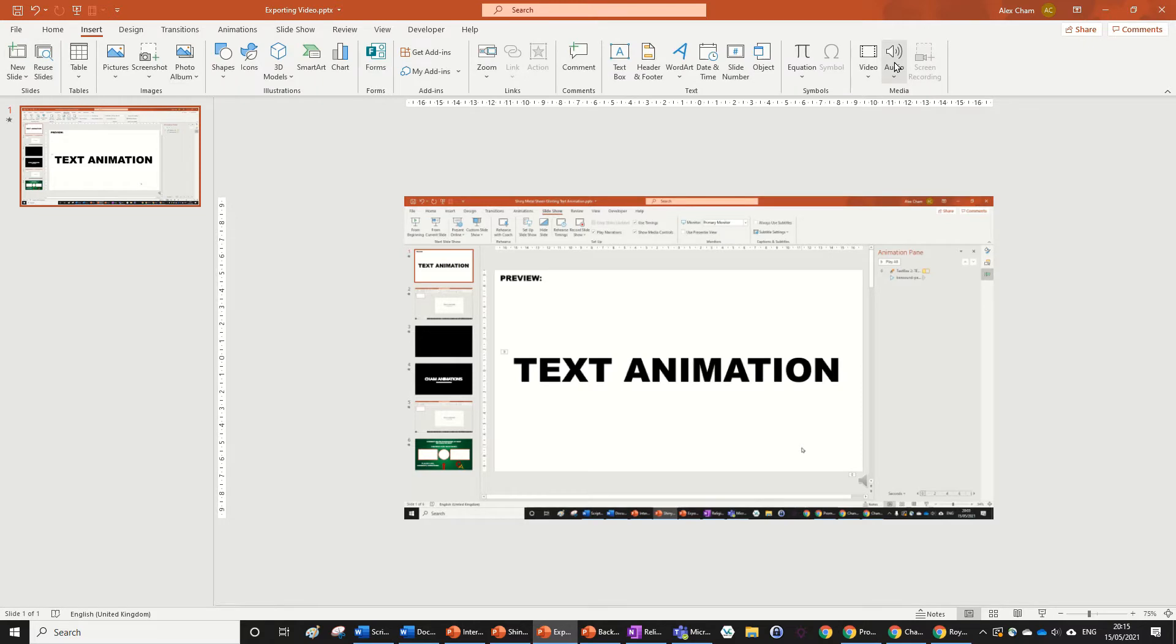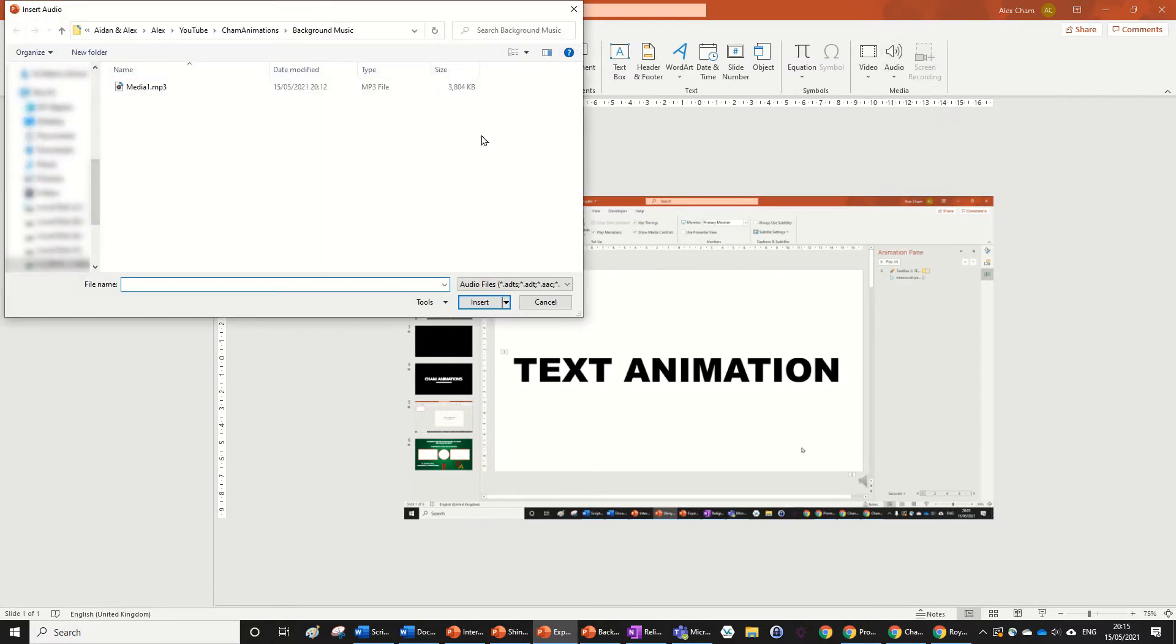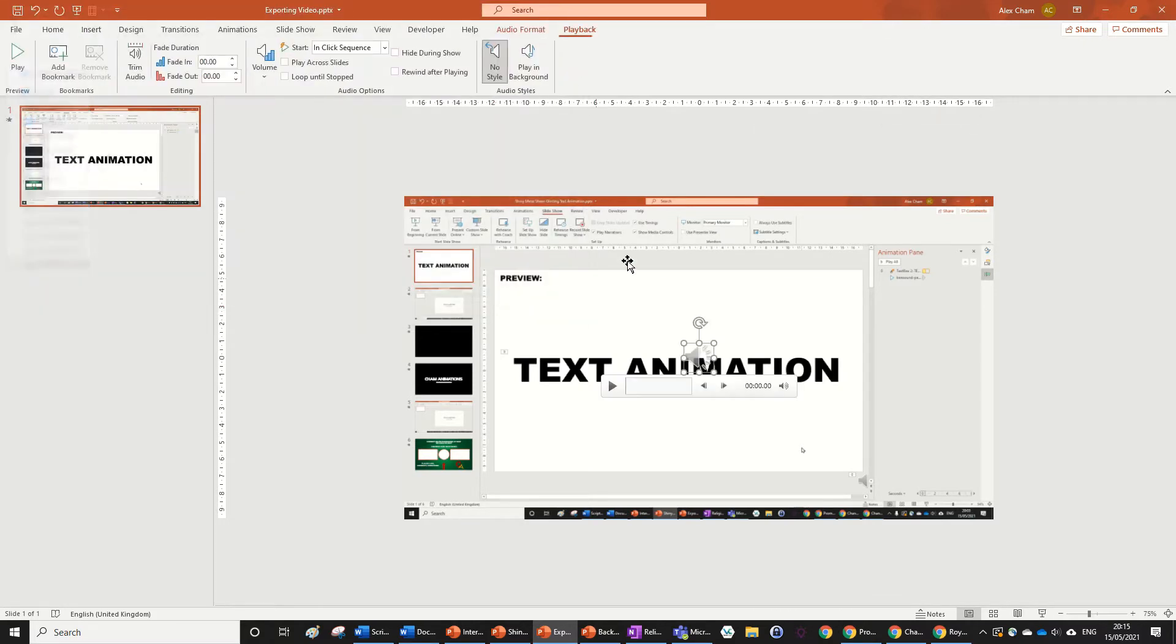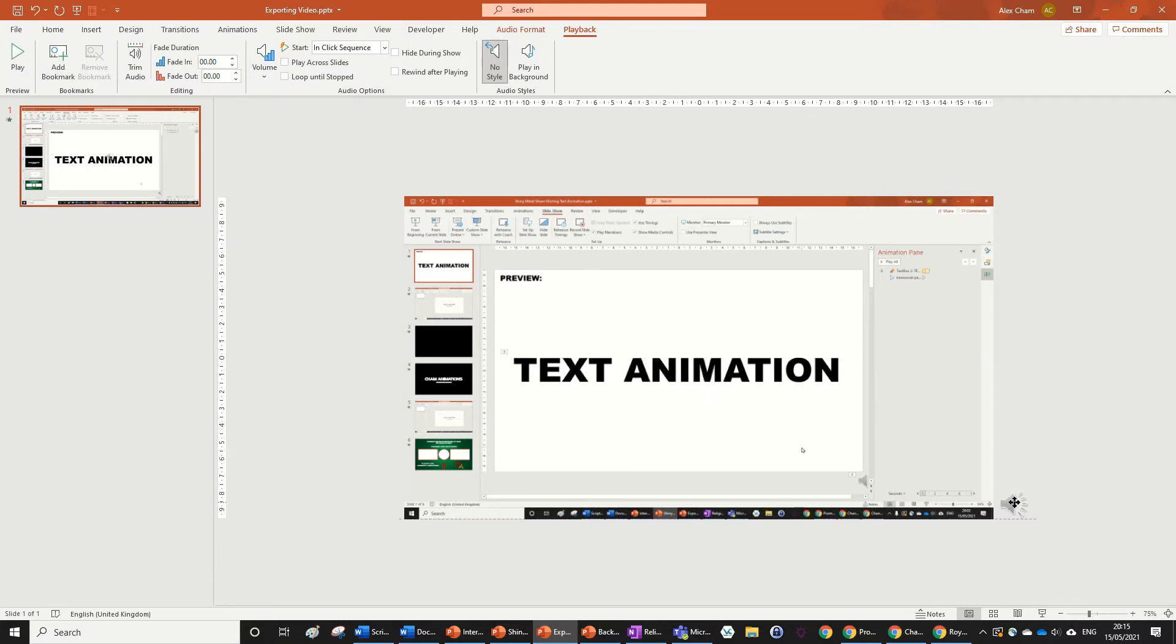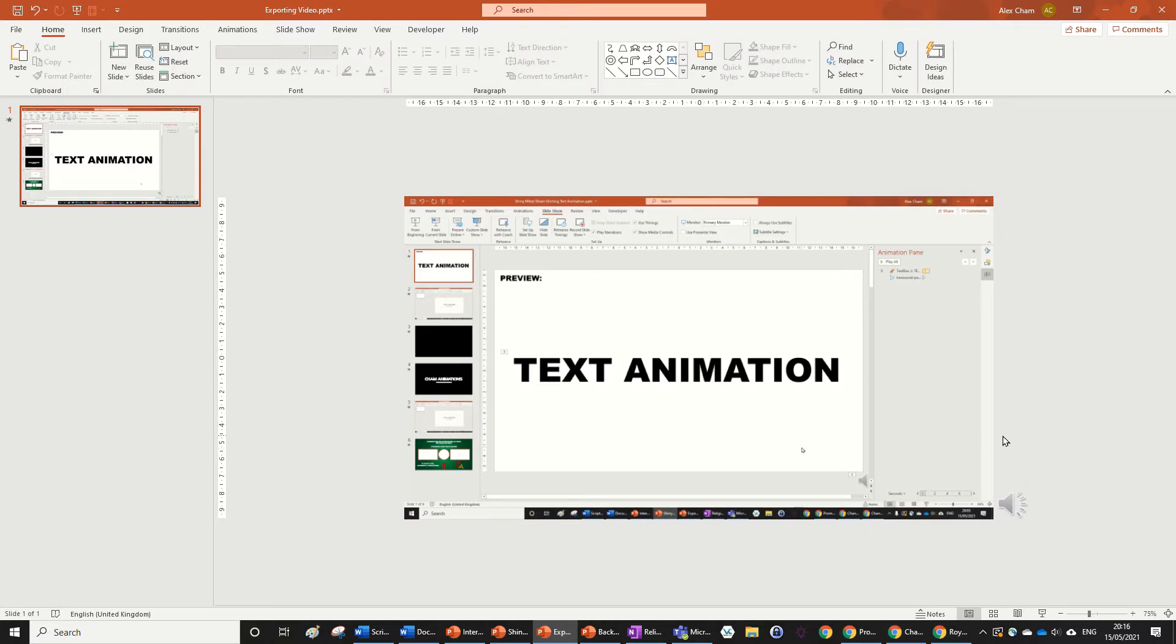go to Insert, then Audio, and Audio on My PC. I'm going to find that in here and insert it. So this is the music from bensound.com - it's really good royalty-free audio music, so you can check out bensound.com to find out more.